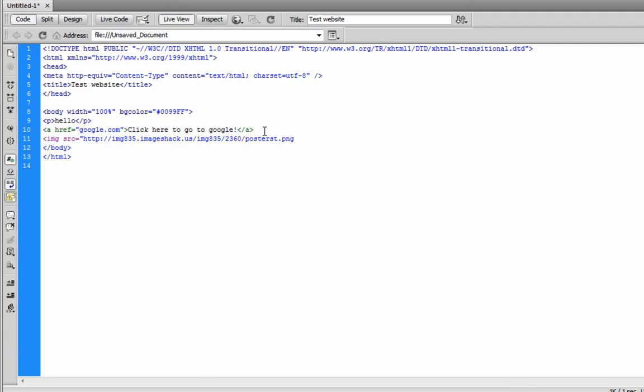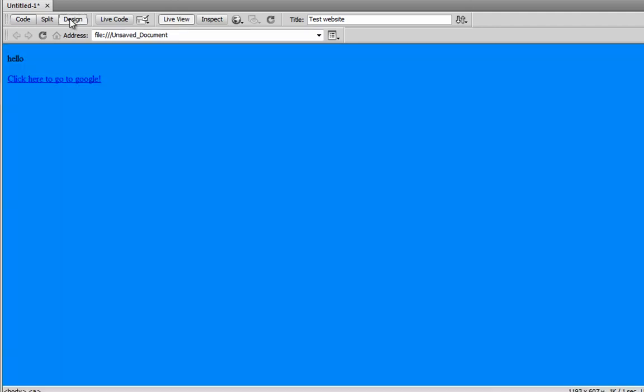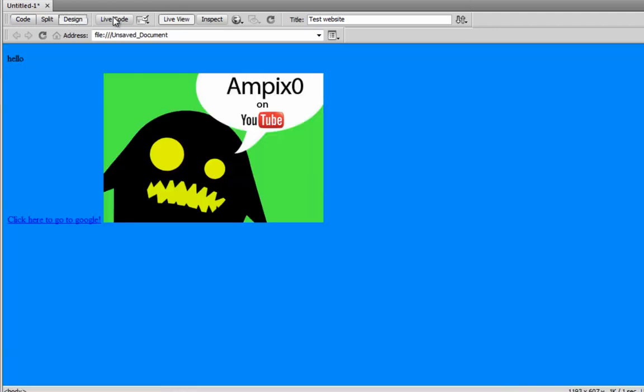Quotation. Close it. Design. And there's our picture.